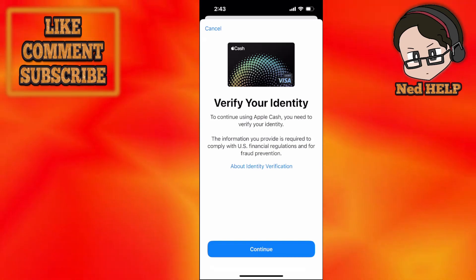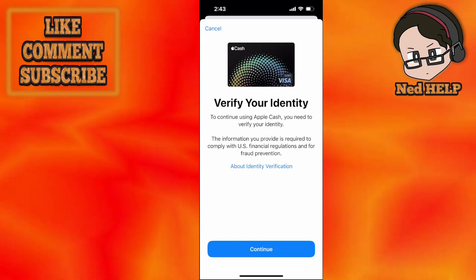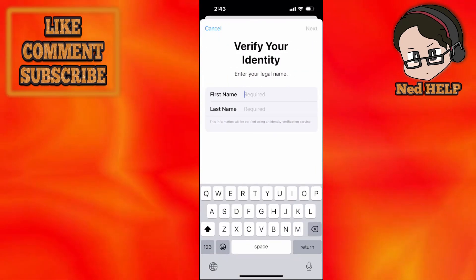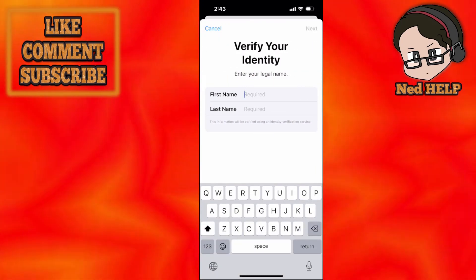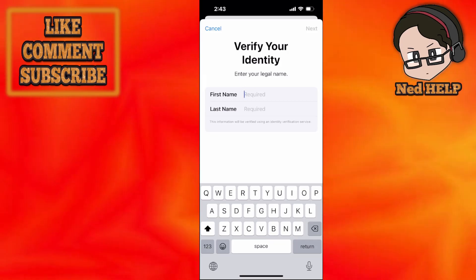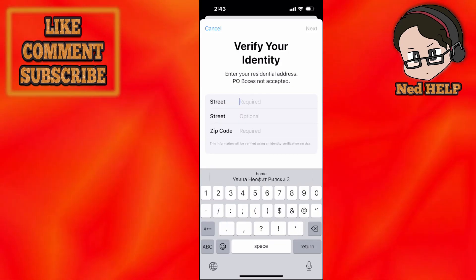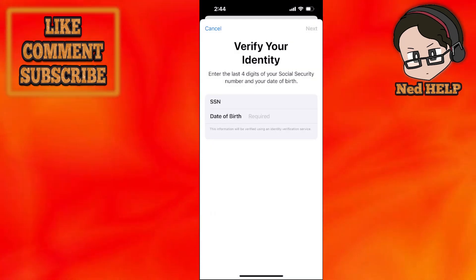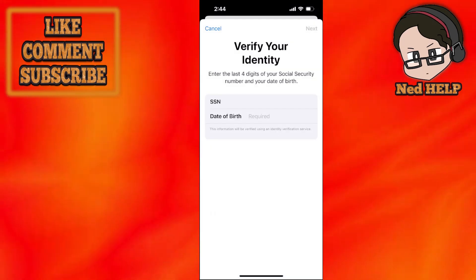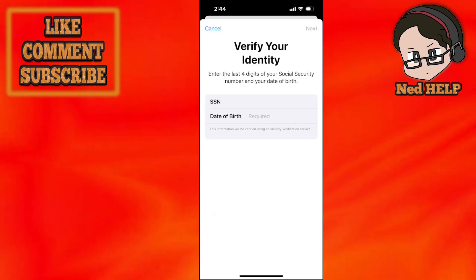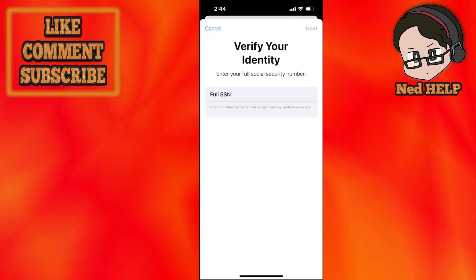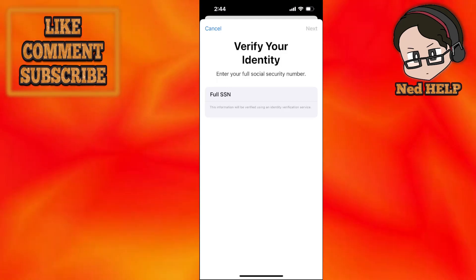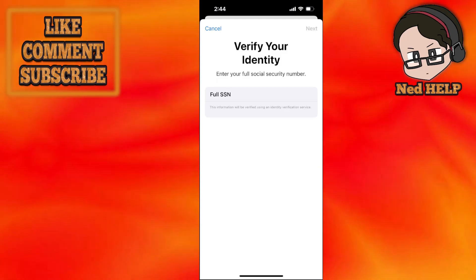To continue using Apple Cash, you will need to verify your identity. The information you provide is required to comply with US regulations. We will need to enter our first and last name, then our street address and zip code. Then it will ask for the last four digits of your social security number and your date of birth. The last step is entering your full social security number, and then this will verify and set up Apple Cash for you.